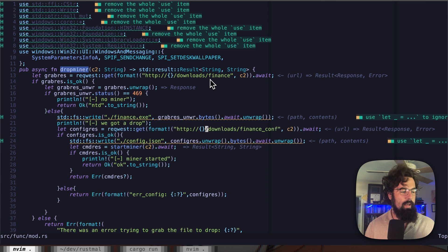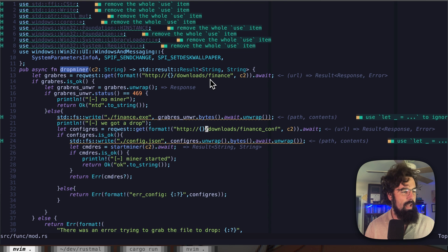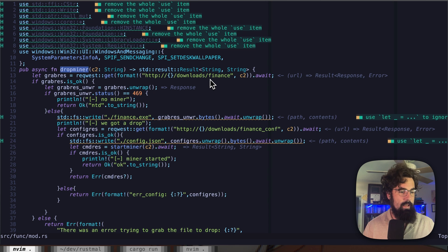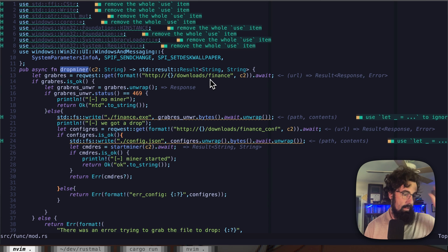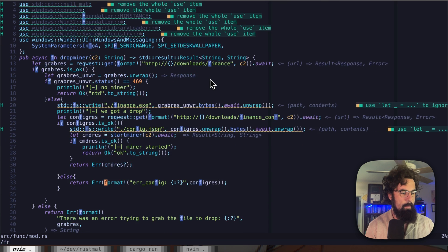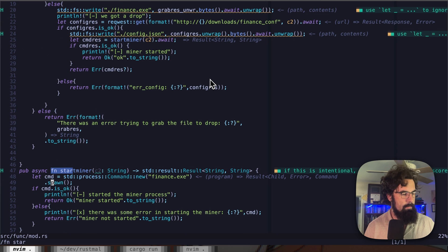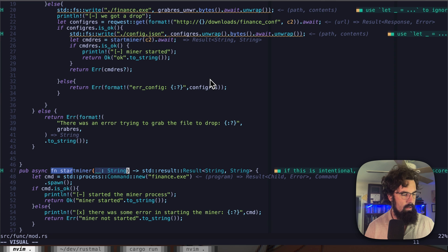Just for fun, I'm going to leave my wallet address in the description — if you're a Monero user, send me some Monero. This function is fairly simple: it grabs XMRig, makes sure that actually went through, makes sure the miner is hosted there, and then writes it out to finance.exe — a fun little way to obfuscate what XMRig actually is. Then it pulls down the config file the same way, writes it to the same directory, and starts the miner with the start miner function.